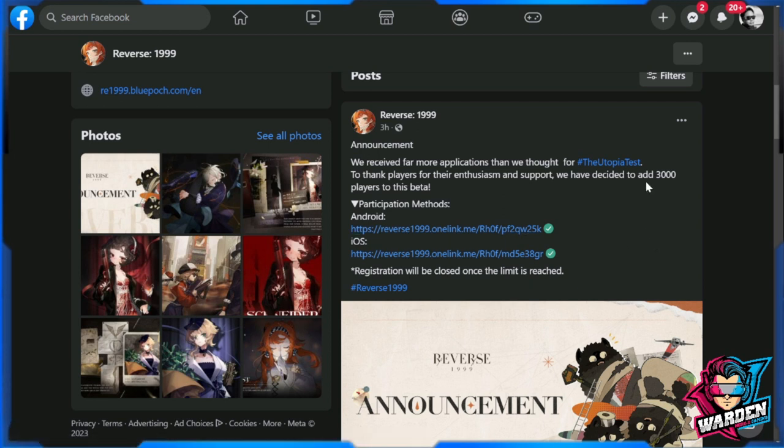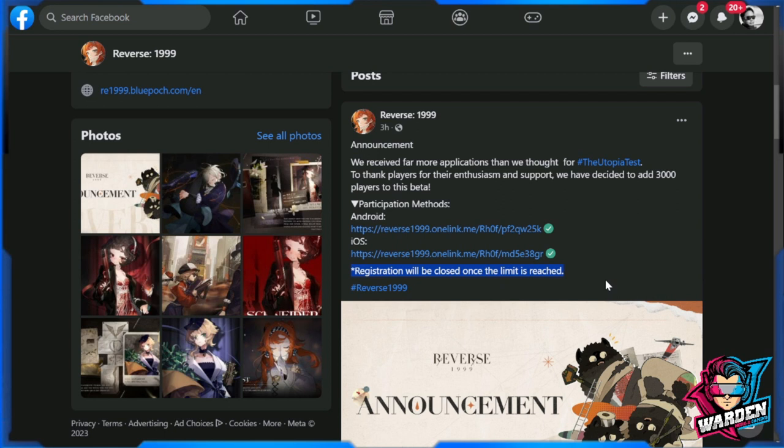Note that there will only be 3,000 players added to the beta, so this is first come first served. Once the registration has been reached, then it will be closed automatically.